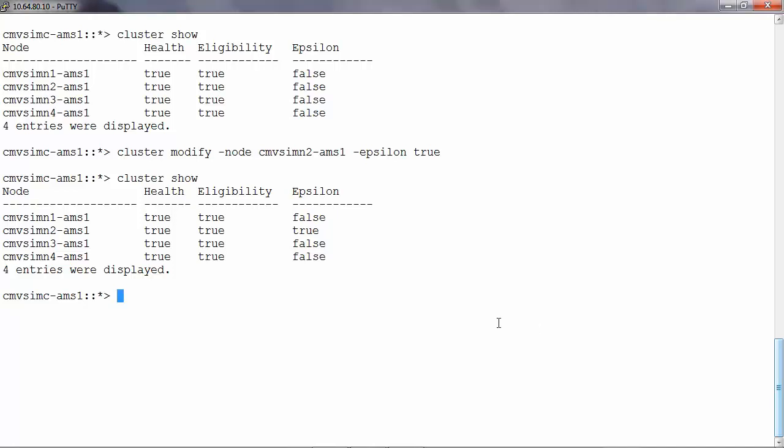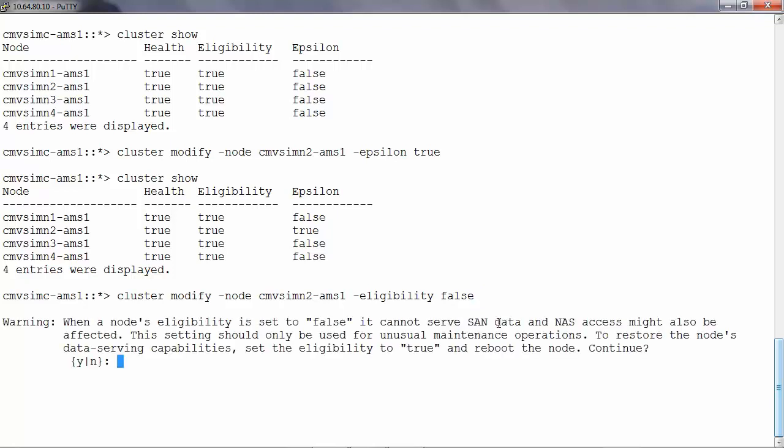To change the eligibility of the node you can run cluster modify hyphen node the node name hyphen eligibility false. When you make the eligibility as false the node would no longer be serving any data. Press Y to continue.